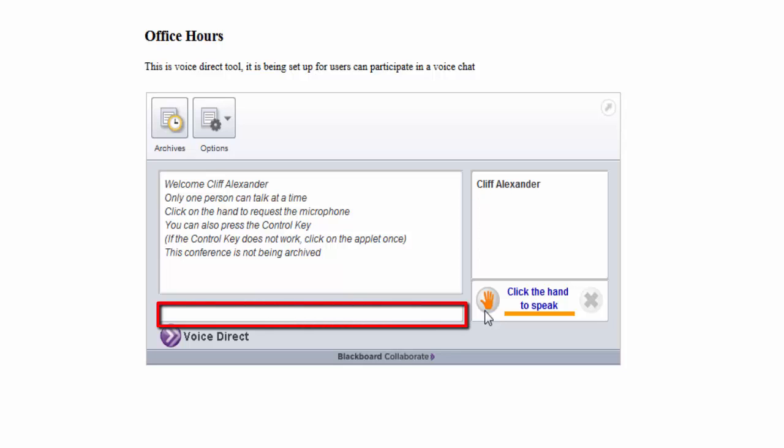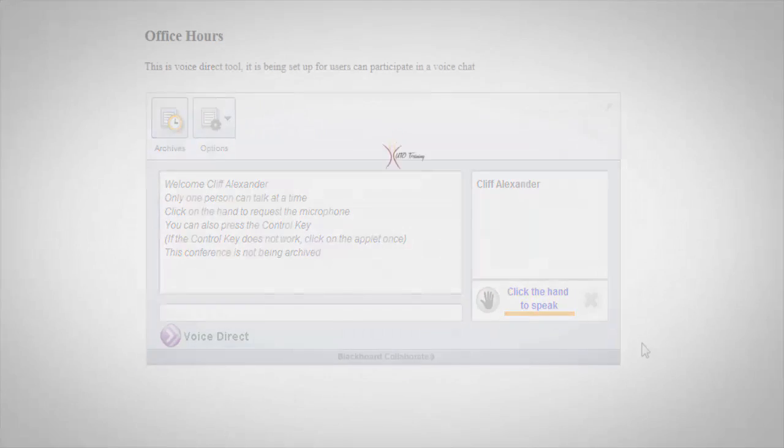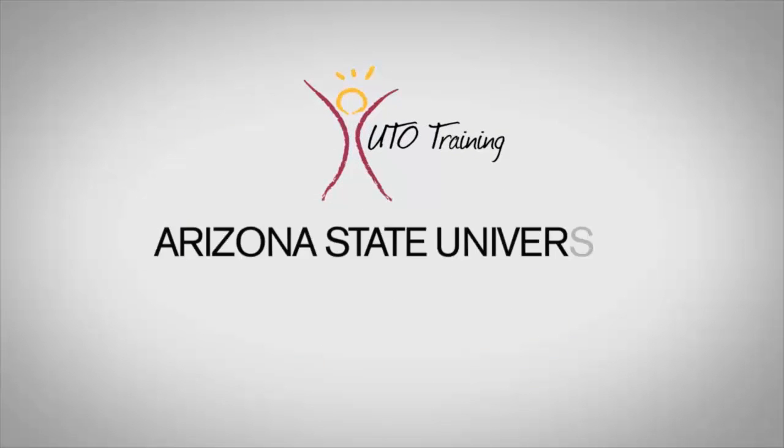You can use the text chat by typing in the blank field if you don't have a microphone. When you're done typing, press enter.